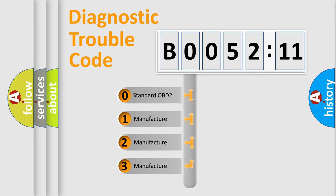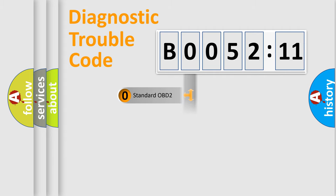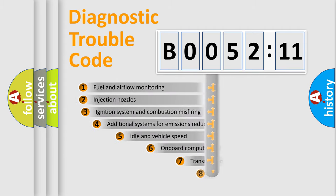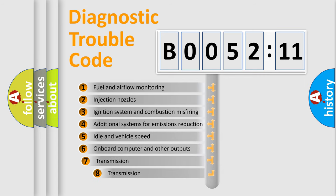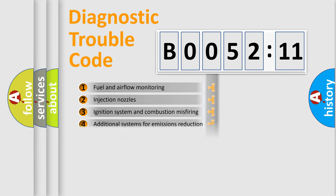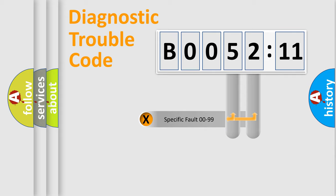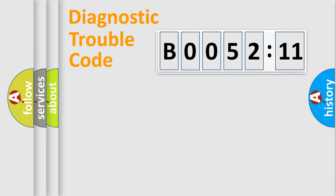If the second character is expressed as zero, it is a standardized error. In the case of numbers 1, 2, or 3, it is a manufacturer-specific error expression. The third character specifies a subset of errors. The distribution shown is valid only for the standardized DTC code. Only the last two characters define the specific fault of the group.